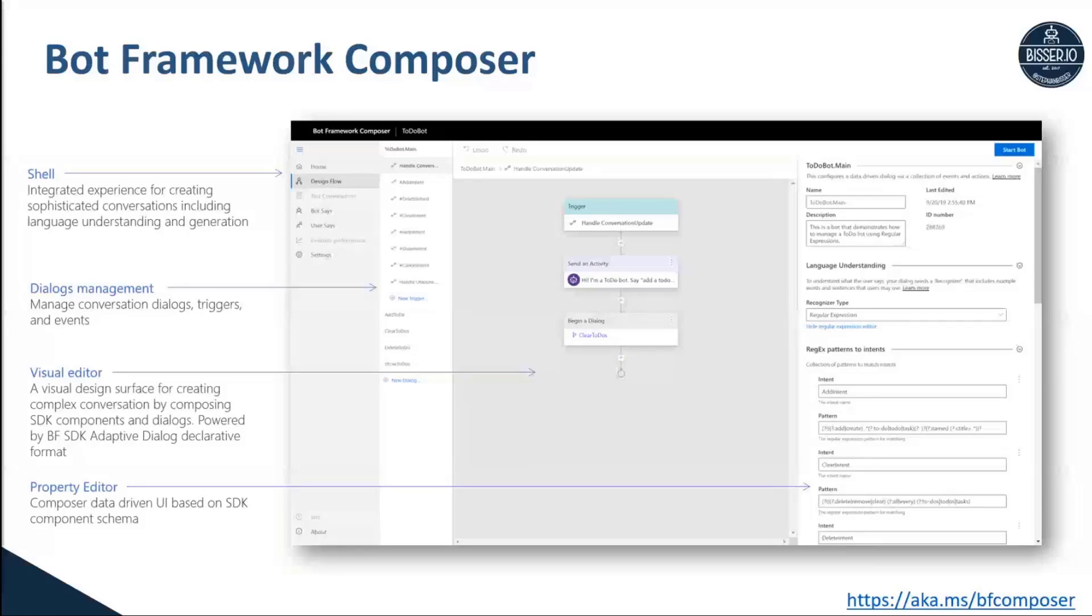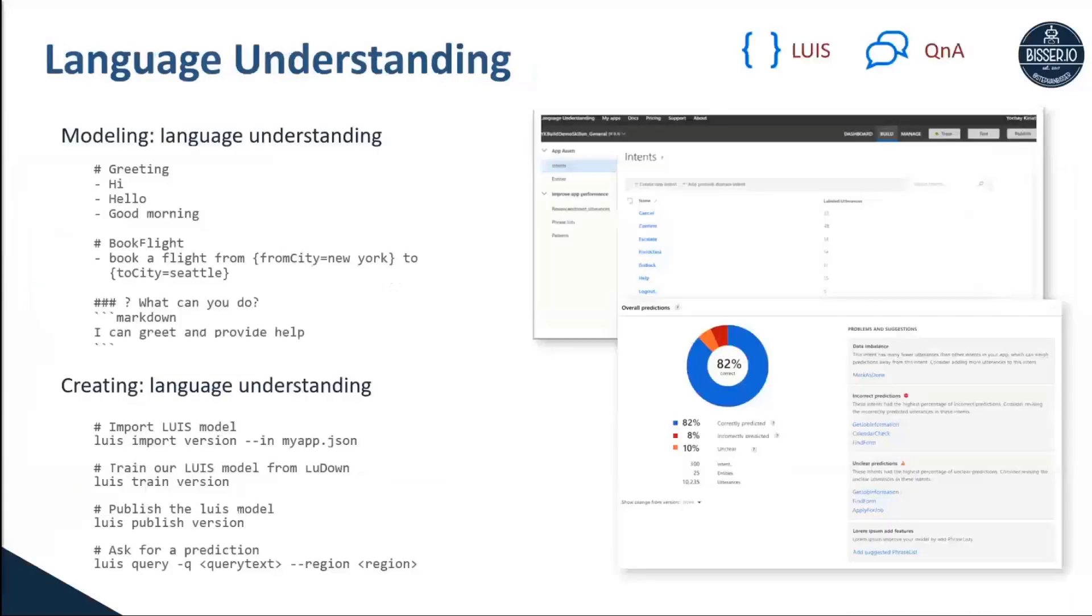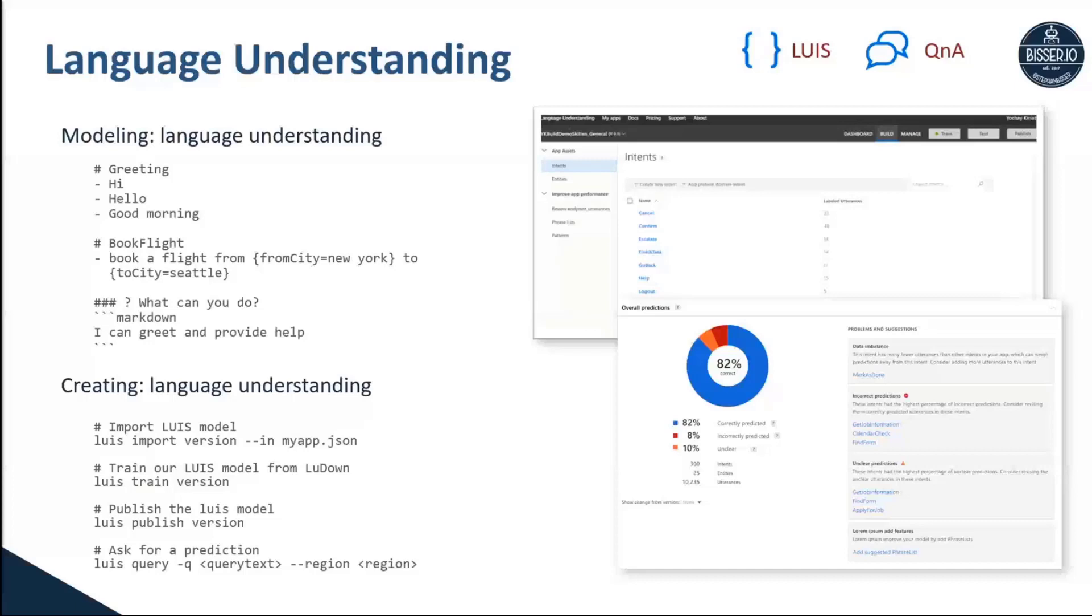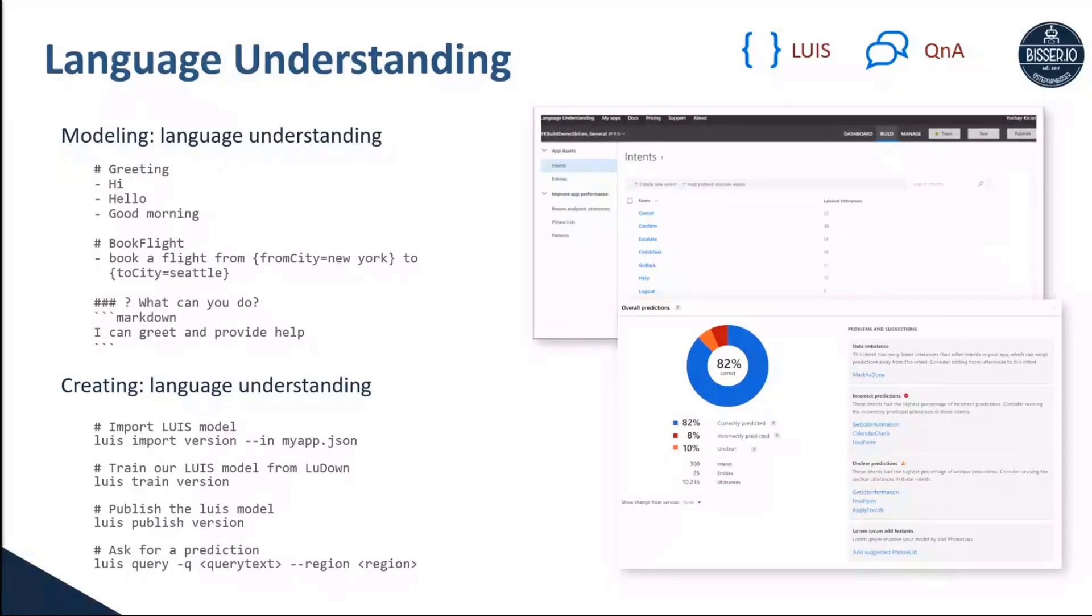Composer mainly consists of various pieces. First of all, the visual editor where you can design the bot's behavior and dialogues. But also, what you get with Composer is the ability to handle all the things happening around your bot right within that tool. So you can manage your language understanding models right within Composer. You don't need to switch to another portal, which in the past was the LUIS portal, to scaffold your language understanding model and then go back to Visual Studio Code to implement it into your bot. You can do it right within Composer.